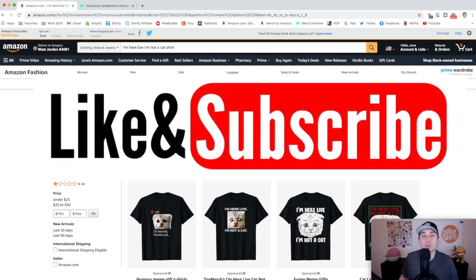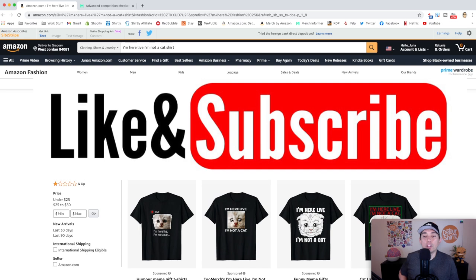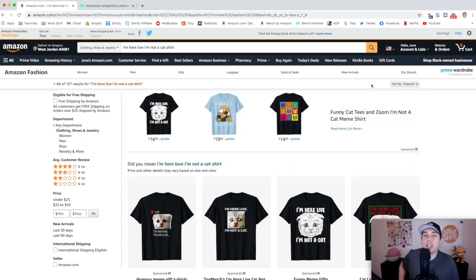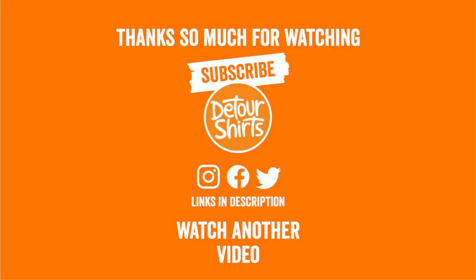That is it for this video. Thanks so much for watching. If this video gave you some value give it a thumbs up, and don't forget to subscribe. Thanks again for watching — keep creating and keep learning, I'll see you on the next one.